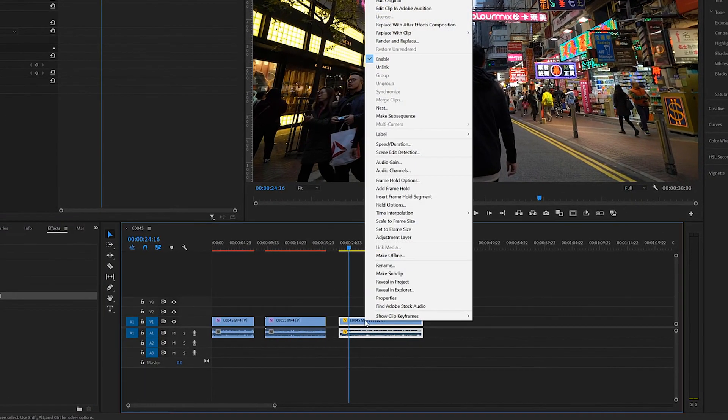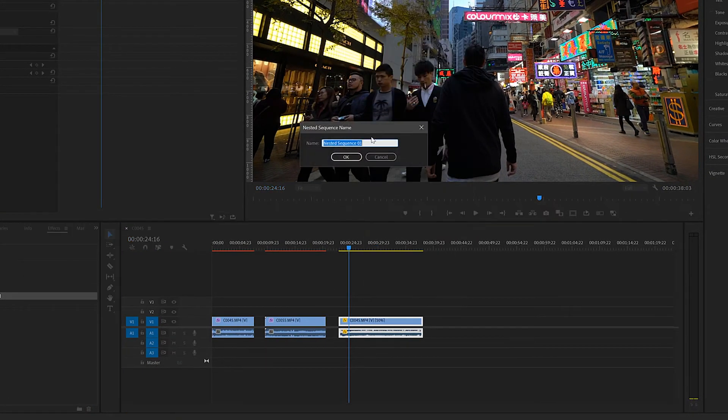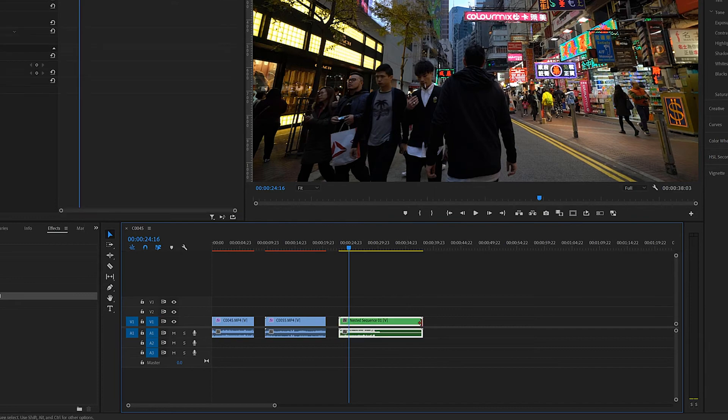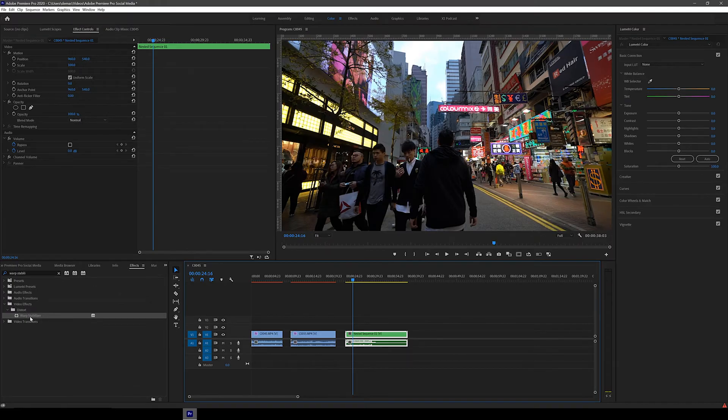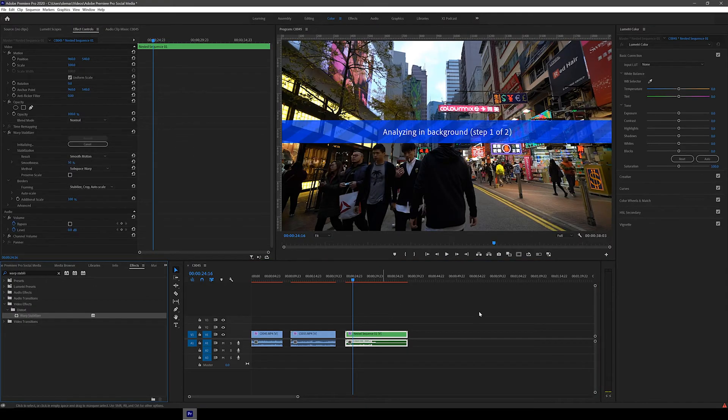All we have to do is nest the clip. So right click on it and then click nest and then click OK. This basically flattens the clip and now you can put the effect on.